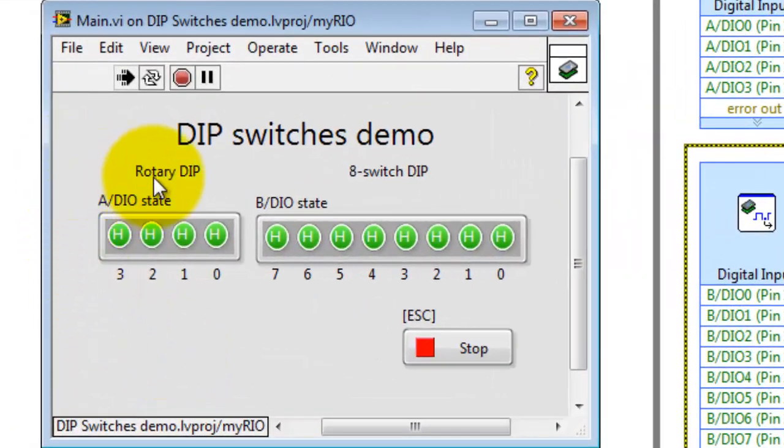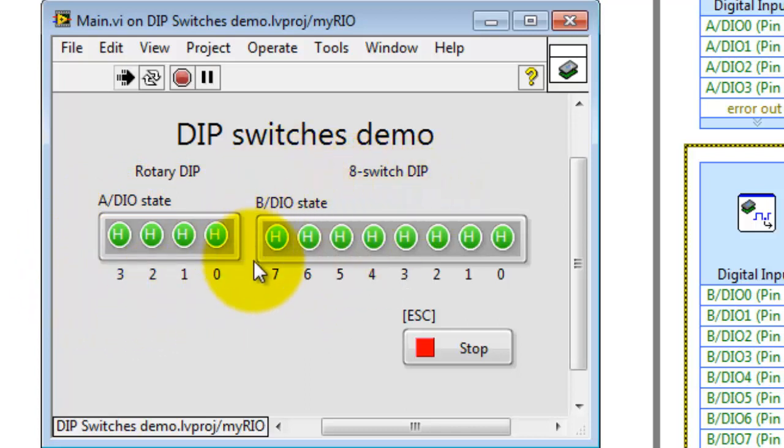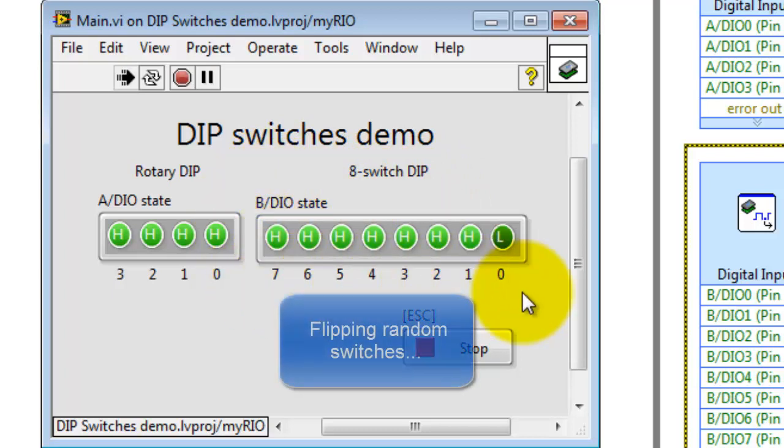Let's take a look at the front panel. I have my rotary dip switch here. We're looking at the state of each of the DIO lines, presently set to inputs, and I can look at the state of each of the eight switches on the dip switch.